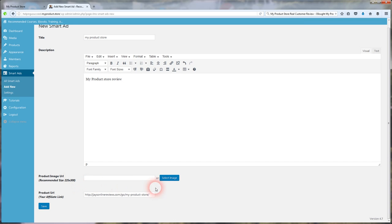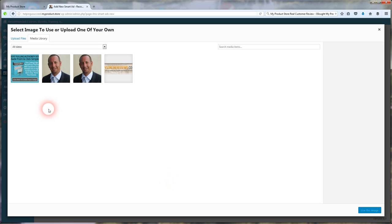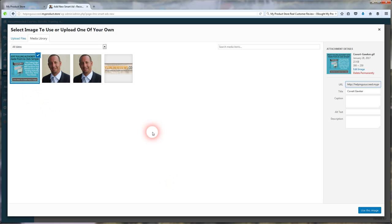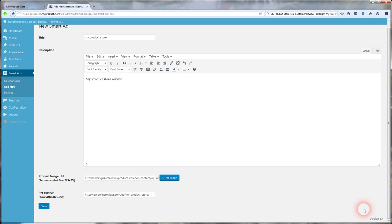Product image URL. Have the image to the product loaded or ready to go. You're going to click select image. Say it's this one. This isn't even the product, but I'm just using this as an example. Click use this image. That's ready to go.